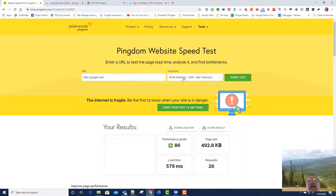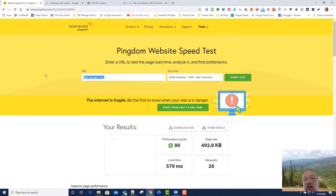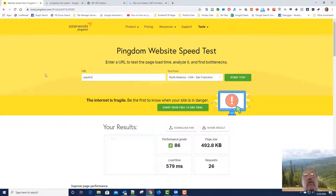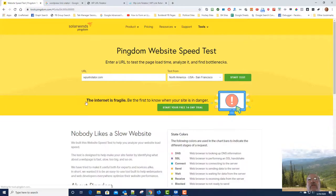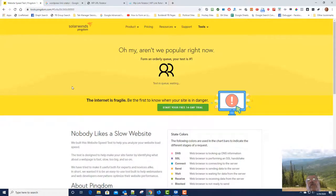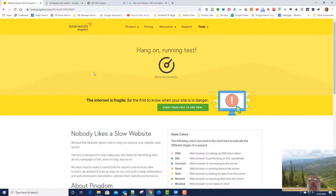So if we come over here and we run a speed test, we'll go San Francisco, that's fine. And let's do WP URL Rotator and let's do a speed test. Oh, and we're going to have to wait, so maybe I'll just pause this for a second if it doesn't come back here quickly and we'll come right back.